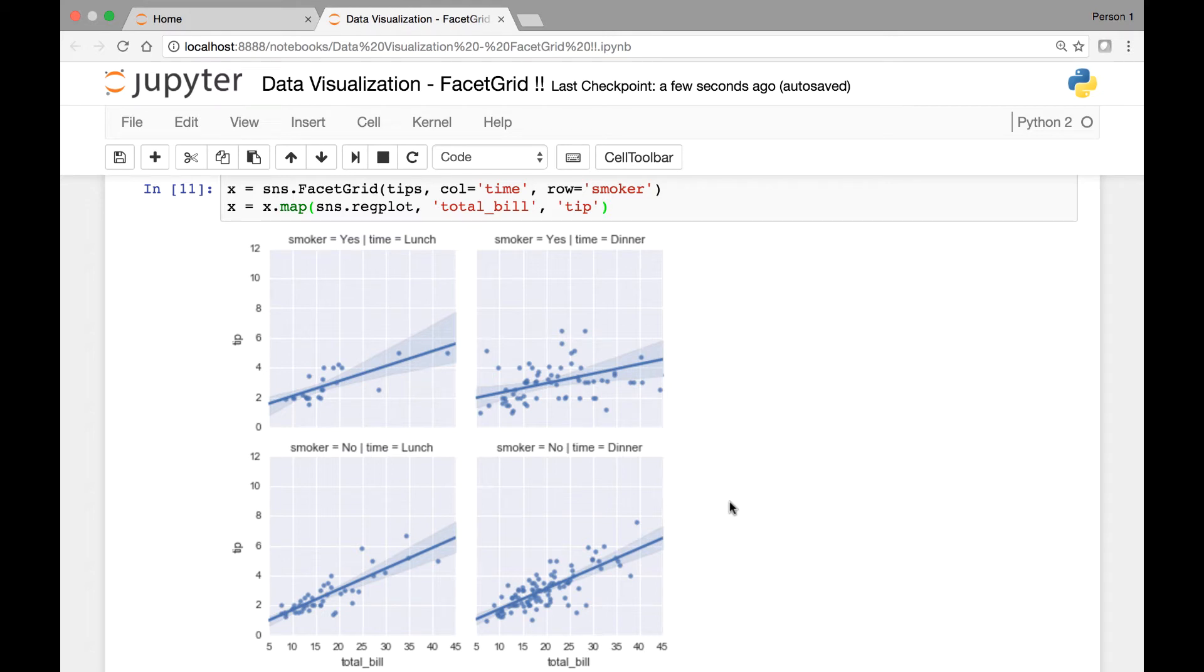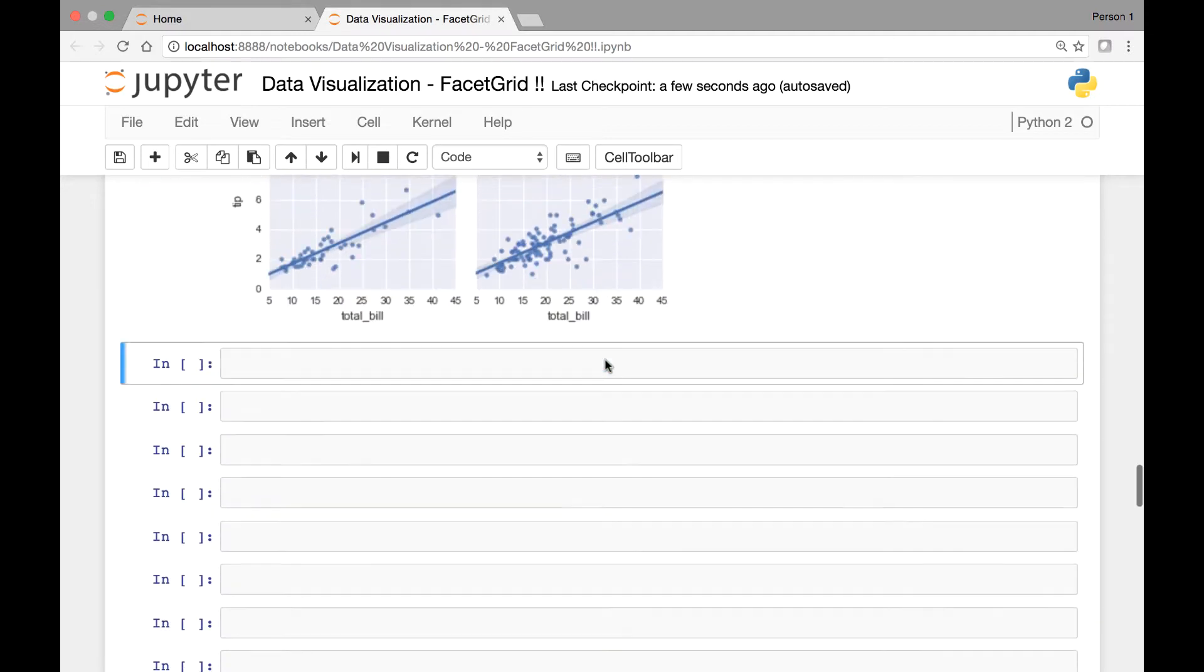Hello everyone and welcome back. In this lecture we'll continue our discussion on facet grids.